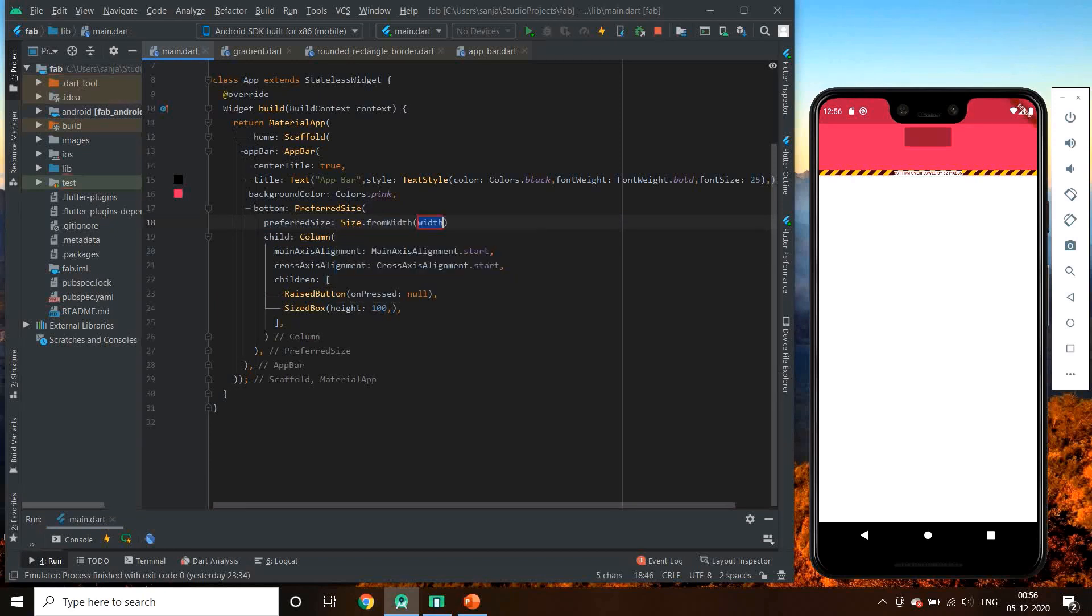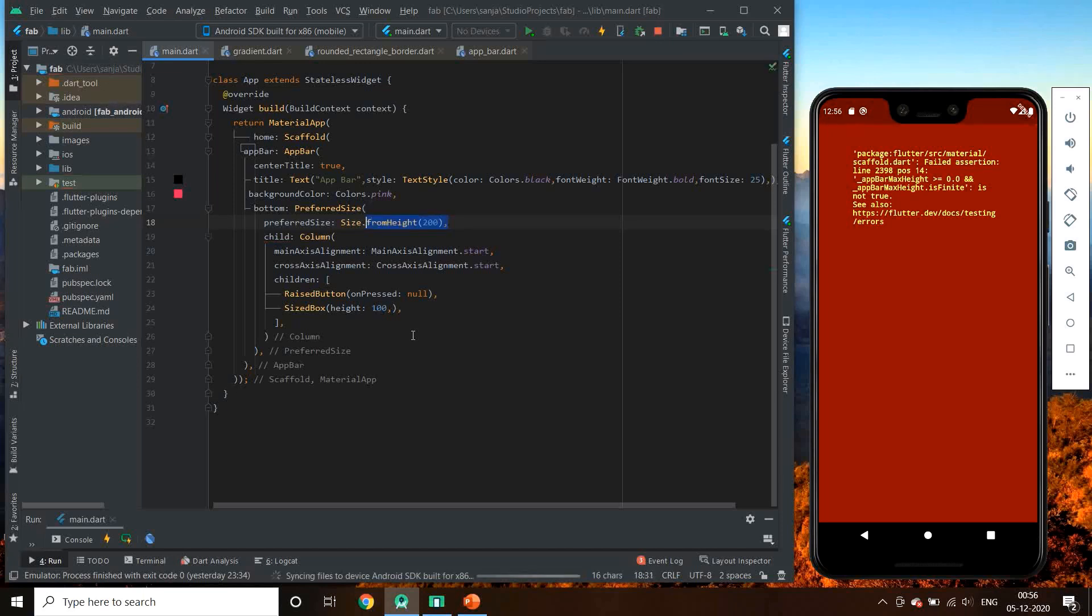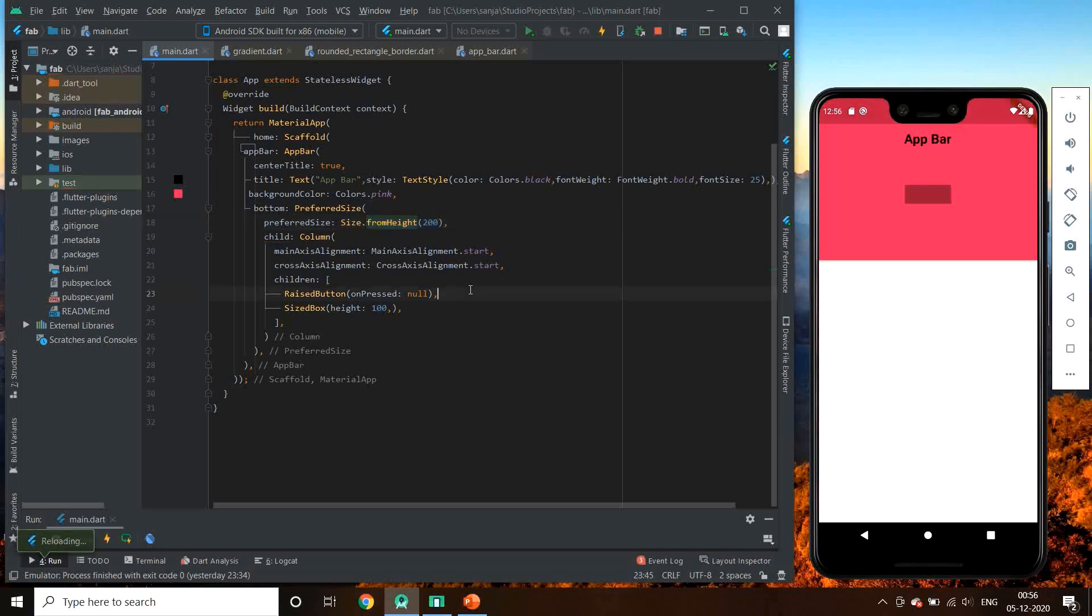Just wait. Let's try size.fromWidth once. It shows an error because app bar already covers whole width. In this case, so let us keep size.fromHeight only now.